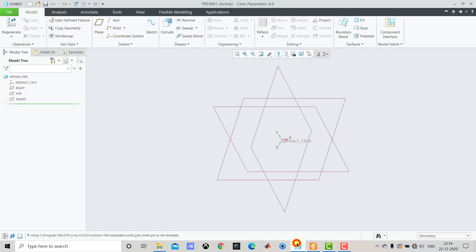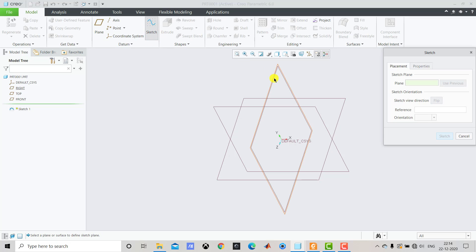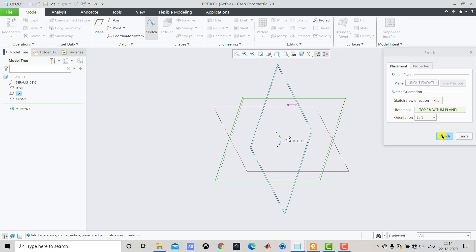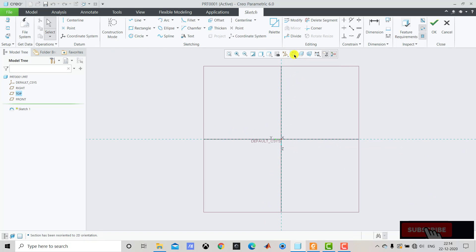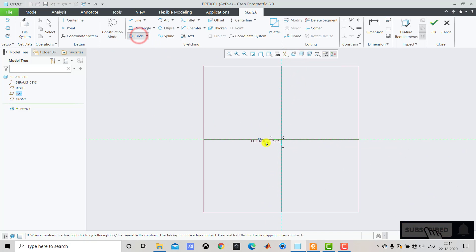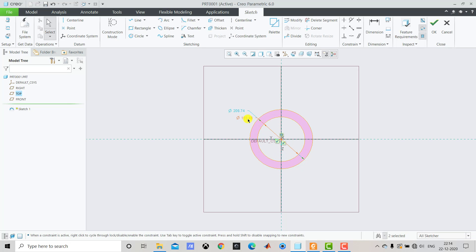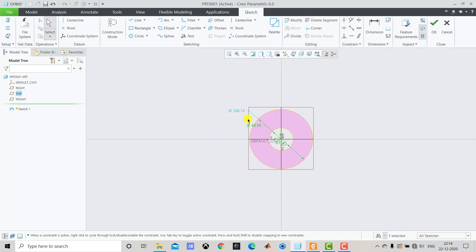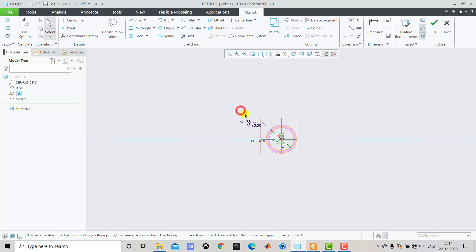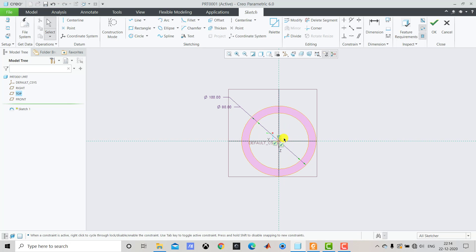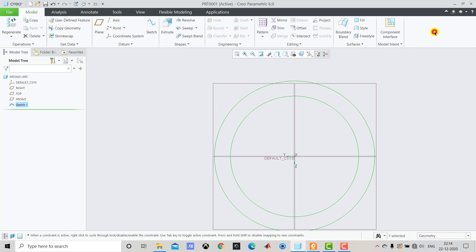Let us go to Creo Parametric. We will go to Sketch and select the Right plane, then Sketch and Sketch View. Now we will select Circle and create two concentric circles. The smaller circle has a diameter of 80 mm and the bigger one has a diameter of 100 mm.